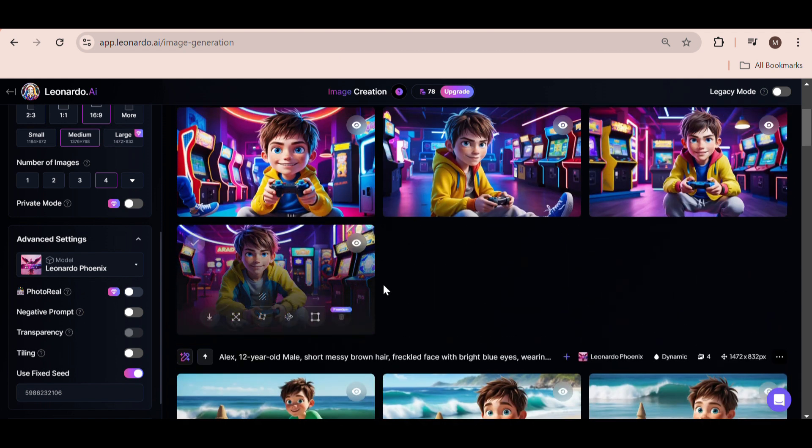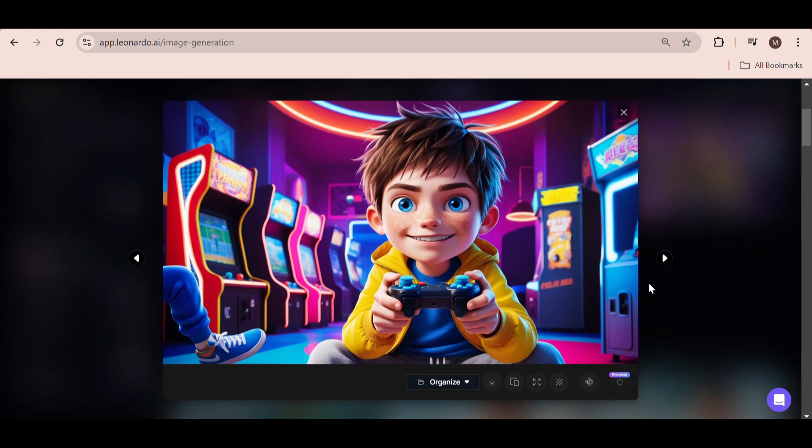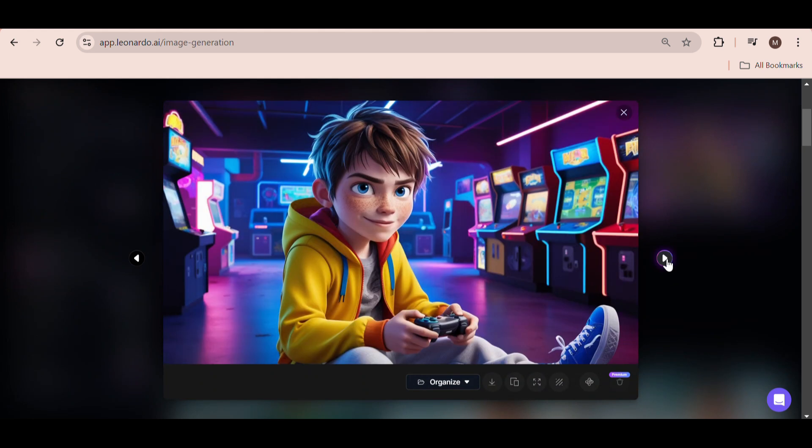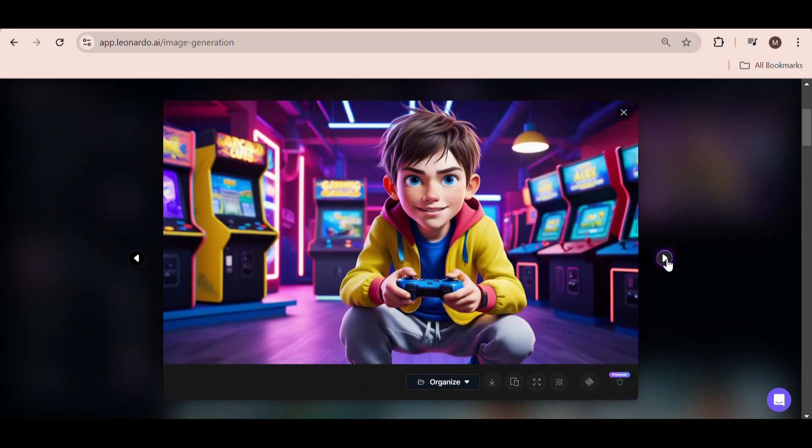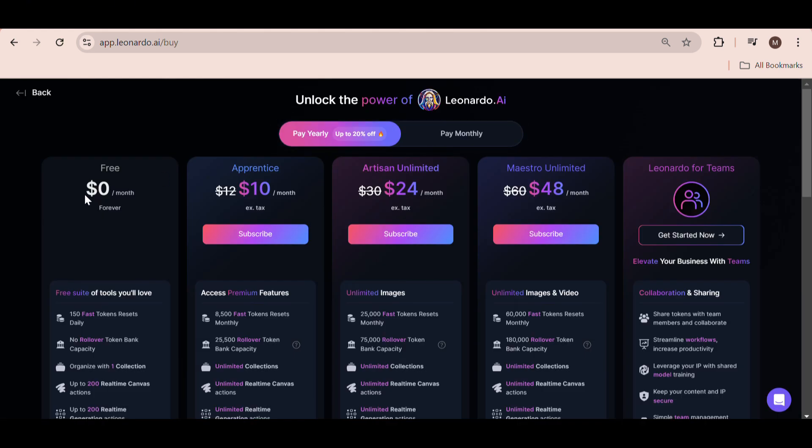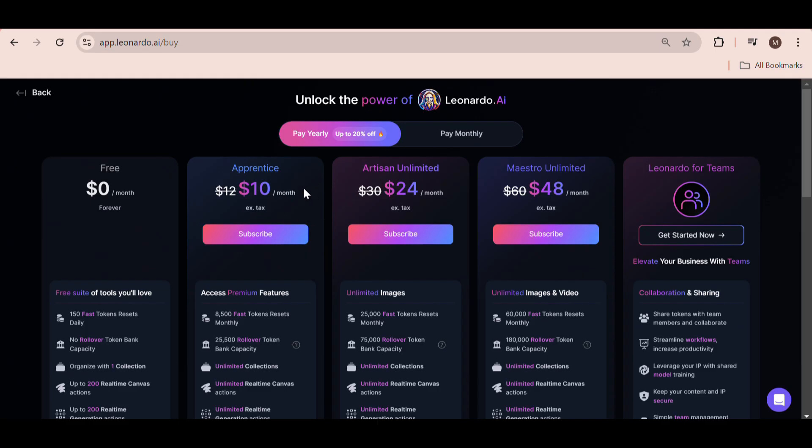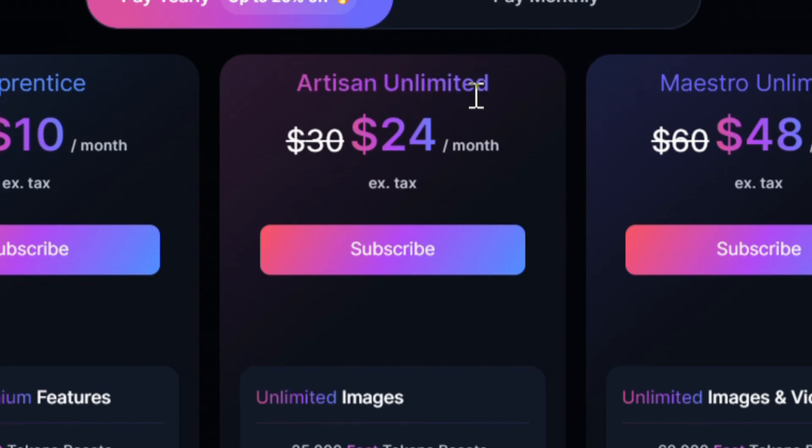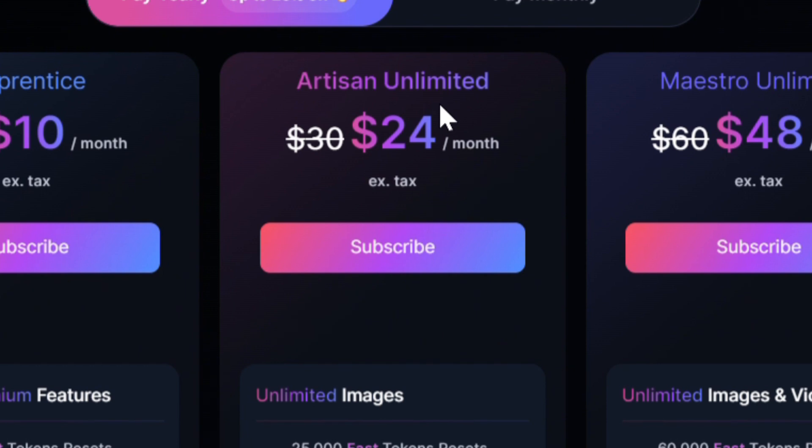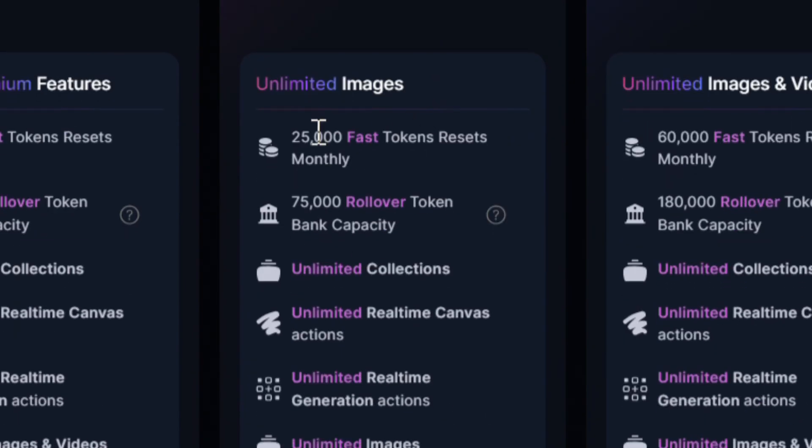You can repeat this process as many times as you have tokens. Obviously, the free account comes with 150 tokens per day, which is pretty good, but if you require more, you can always switch to one of their paid plans. I would recommend the Artisan Unlimited plan, which gives you 25,000 fast tokens every month, and it's only $24 per month.